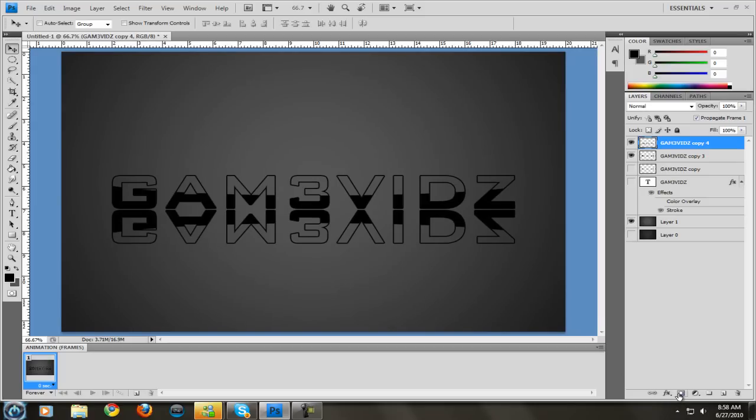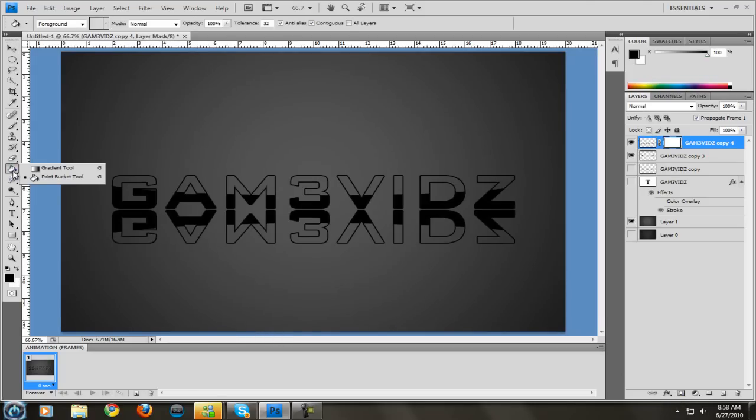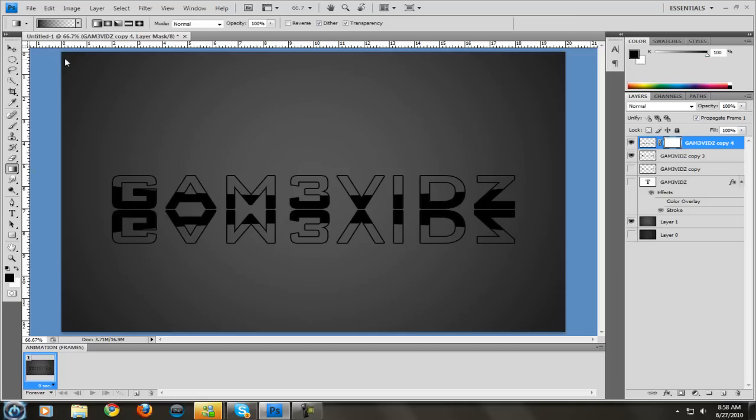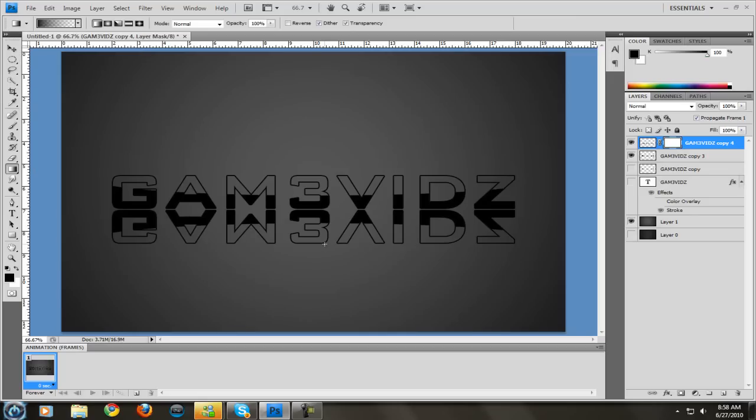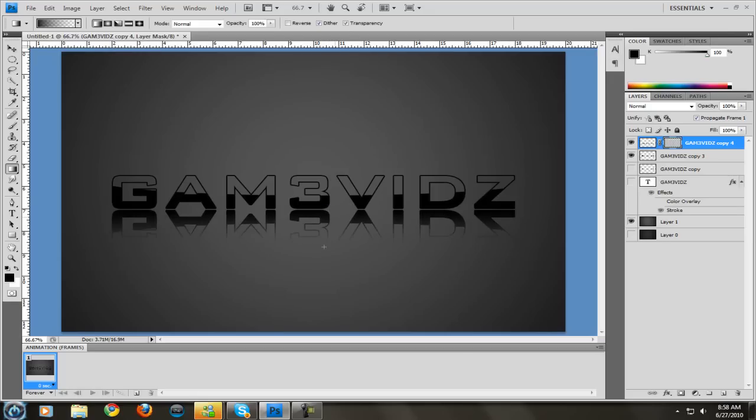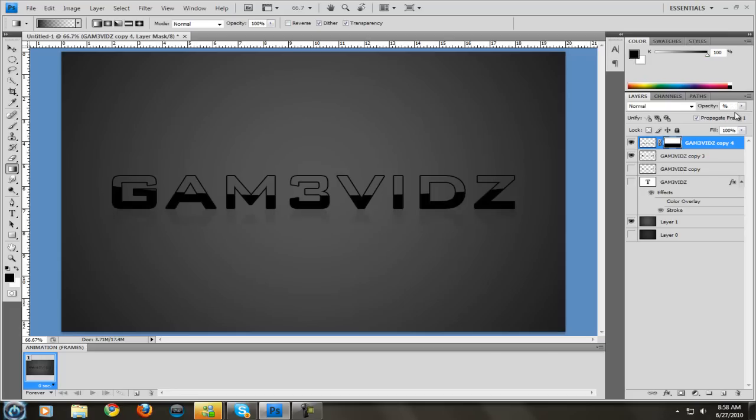Then what you want to do is come down here to the layer mask. Go over here to the paint bucket, hold it down, go to gradient and make sure you choose the gradient that's black to transparent. Hold down, click here, hold down shift, drag it from the bottom to the top. Do it one more time and that's going to make it like that. Then all you have to do is come over here to opacity and change it from 100% to whatever. On the black I like to make it 25. It looks kind of good like that. And there we go. That's how you make the background and then you can just save it.